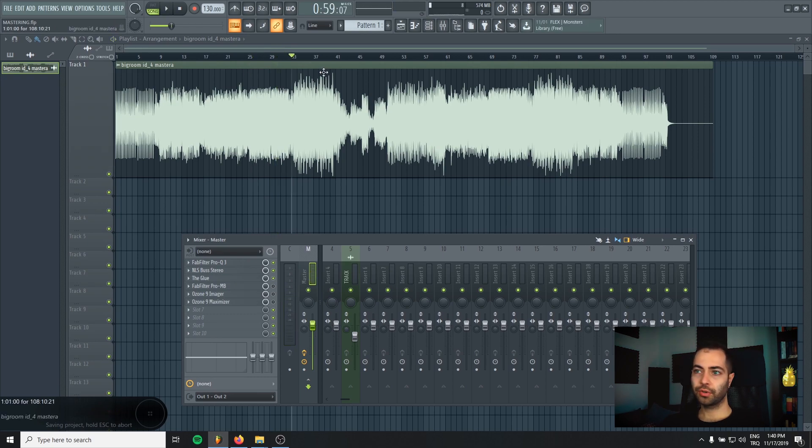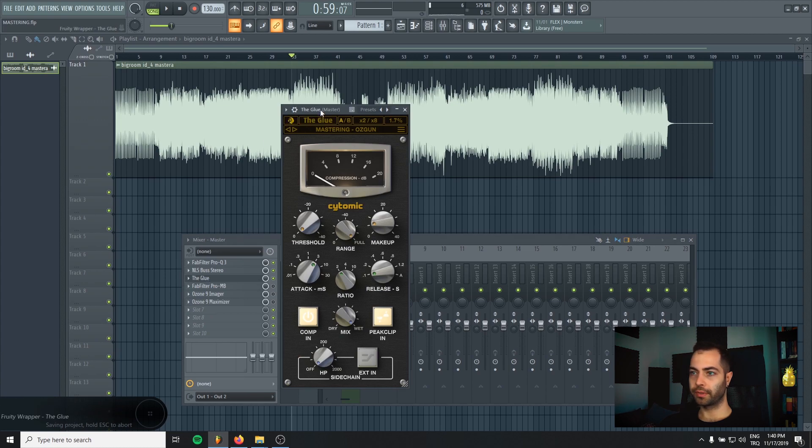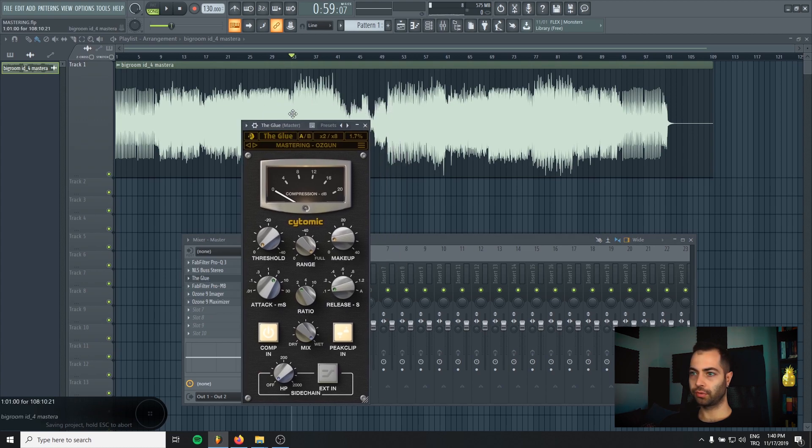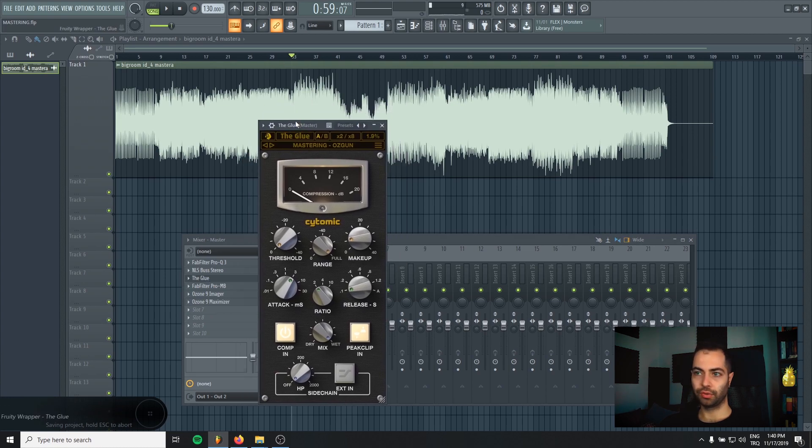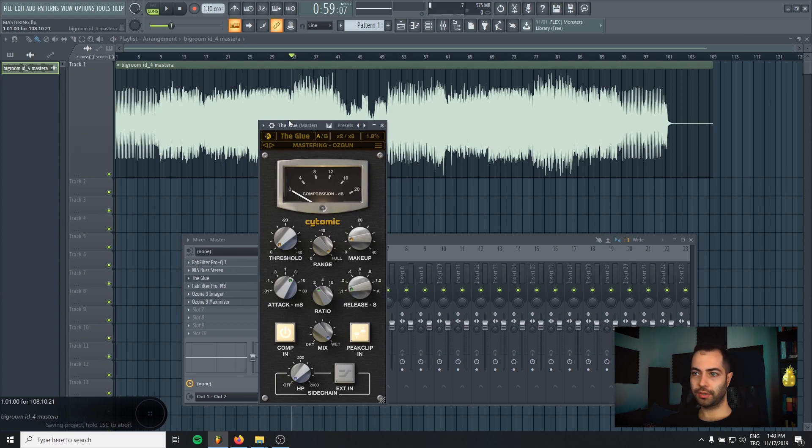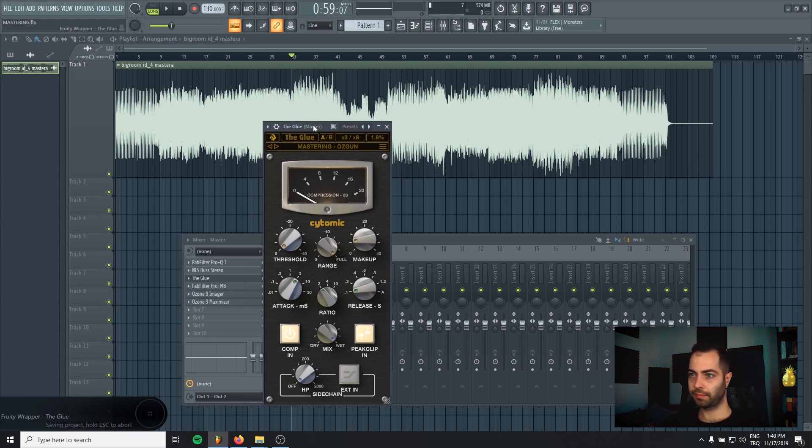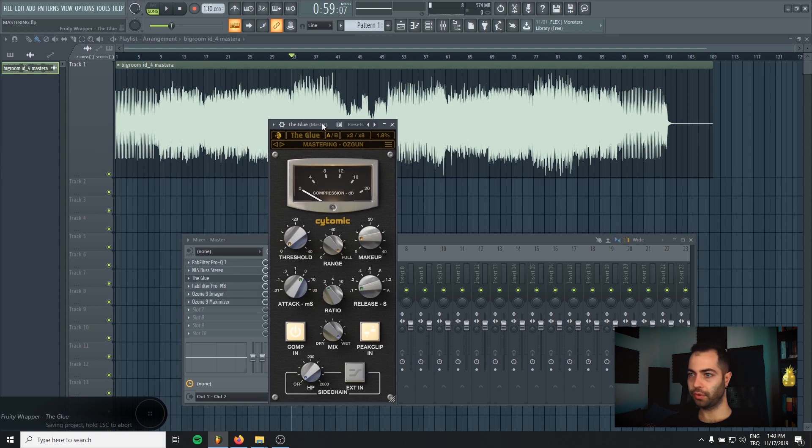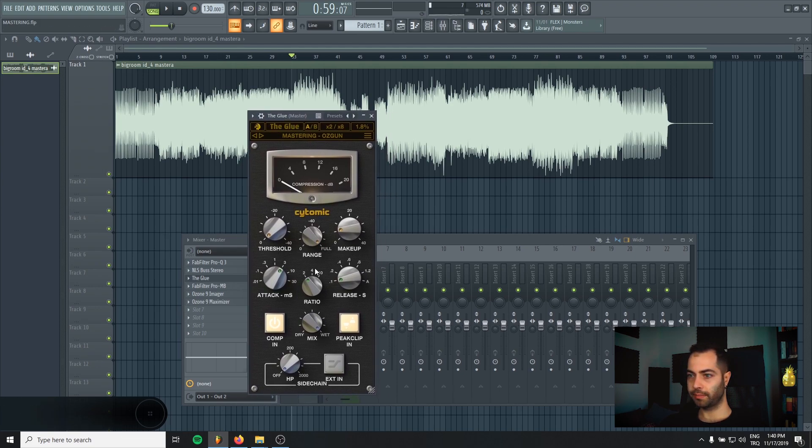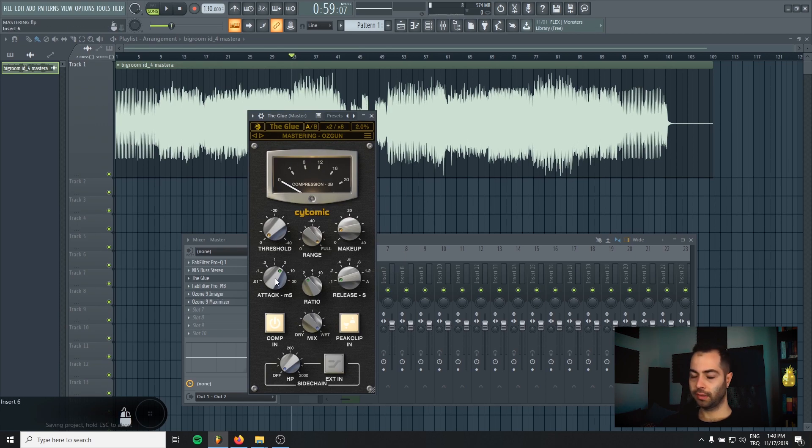Then I just go to the loudest part of my track. And I usually use glue compressor to tame the dynamics and glue my track together. If you want, you can use SSL too. And there are plenty of glue compressors. But this one is my favorite. So here's my mastering settings. You can copy that.